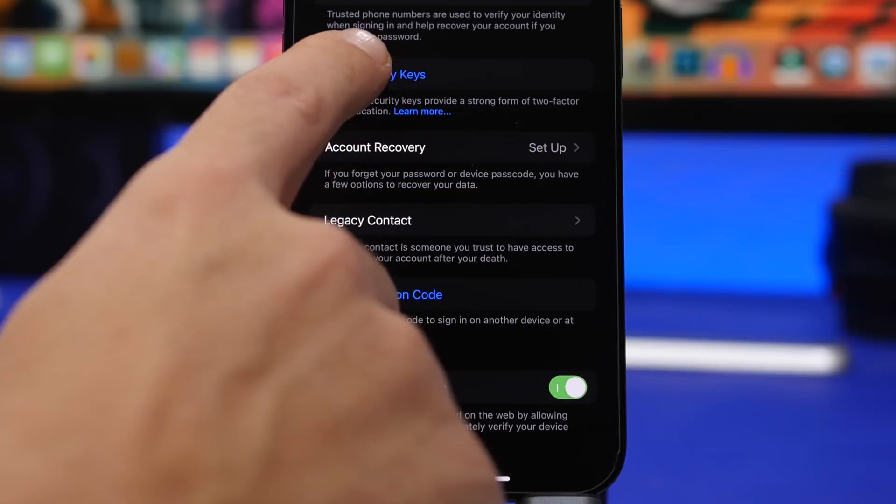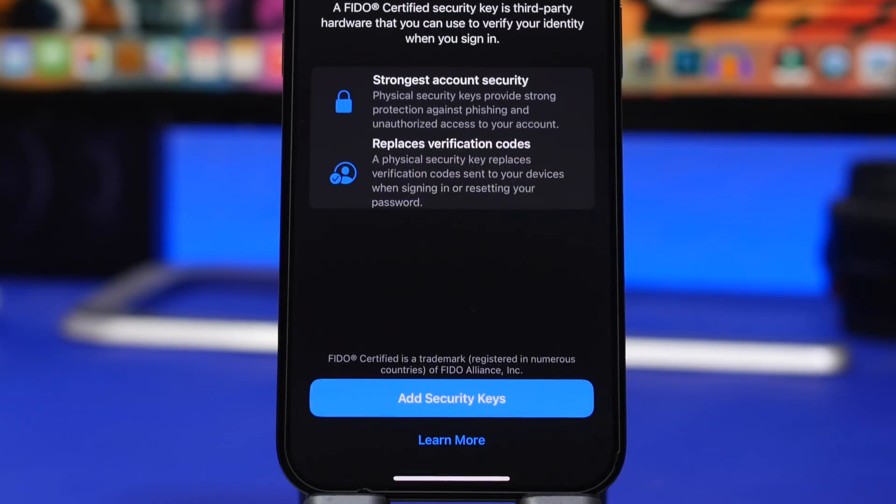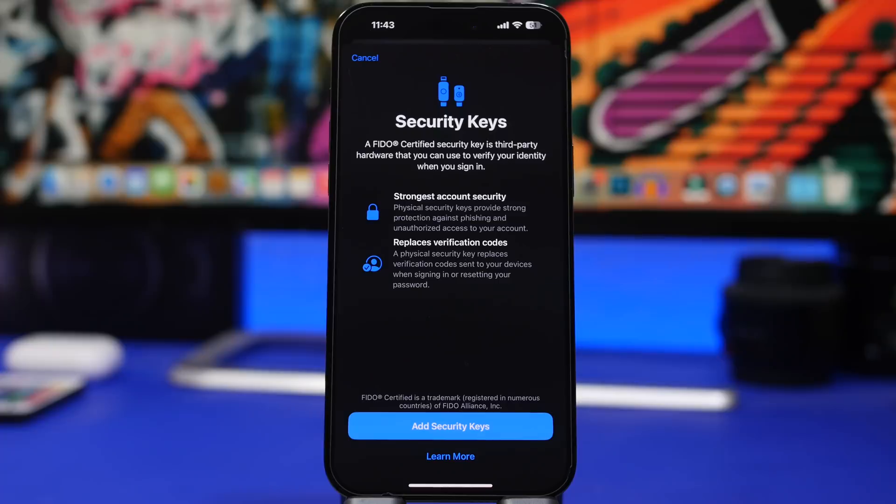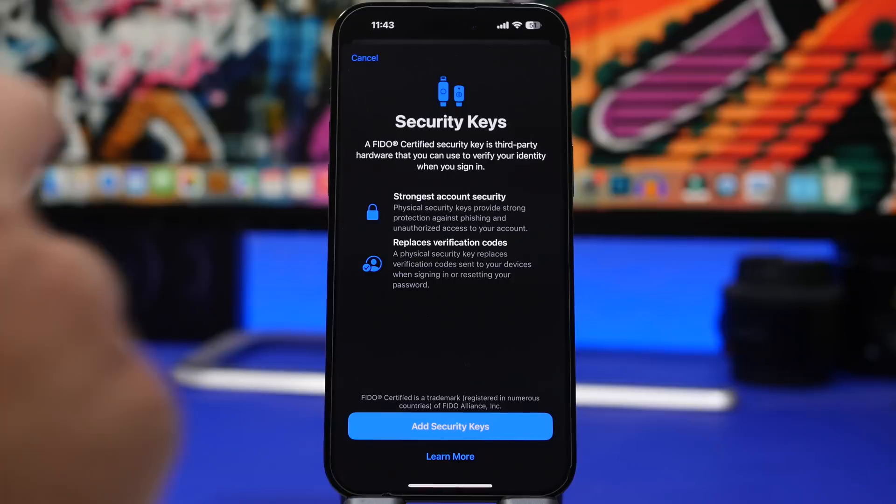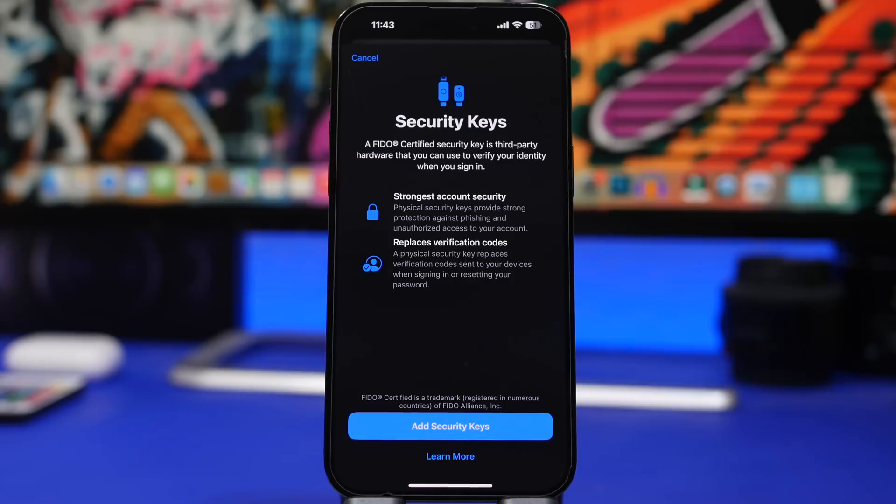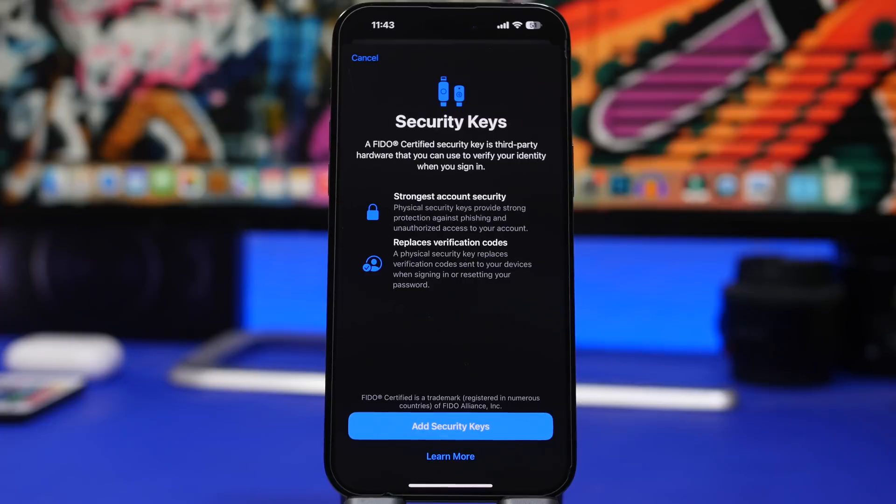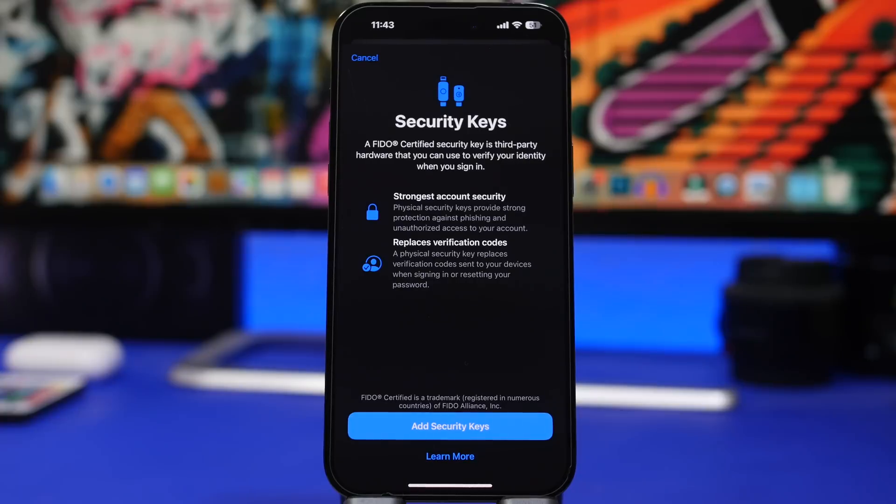And when you tap on it, this is what you will see right here. So it says strongest account security, physical keys provide strong protection against phishing and unauthorized access to your account. And it says also it replaces the verification code, what I just said. So actually it asks you to add two different security keys, so in case you just lose one or you don't have access to one, you will still be able to actually have access to your account.